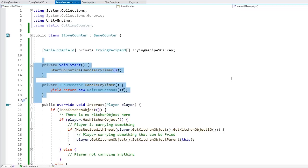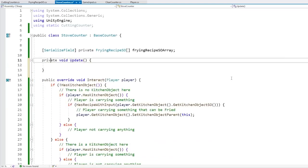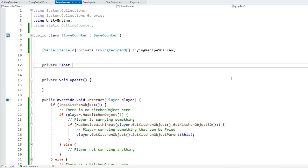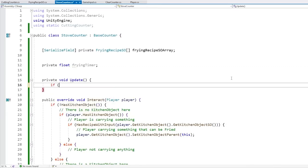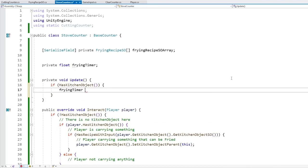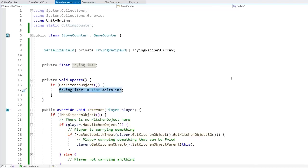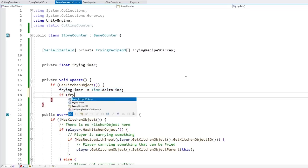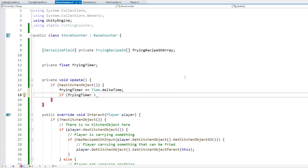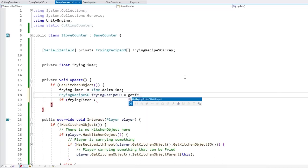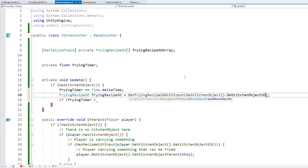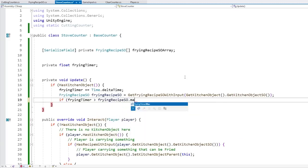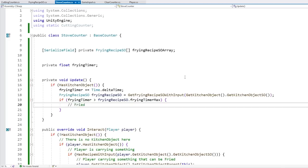Instead of coroutines I like to use simple basic float timers. Make a private void Update, keep track of a private float frying timer, and on Update check if we have a kitchen object. If we do, increase the timer by Time.deltaTime. We also have a frying timer max - if the frying timer is bigger than the maximum, then get the frying recipe SO and check the frying timer max.